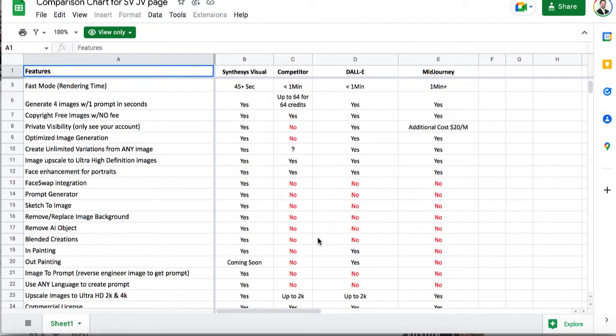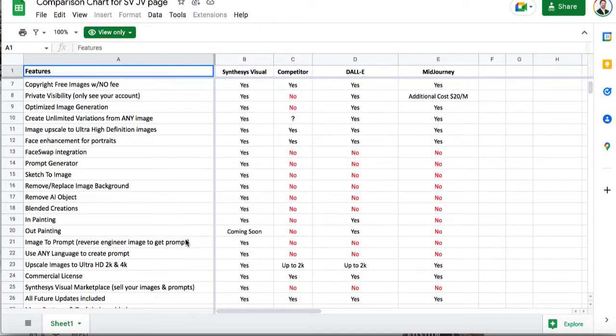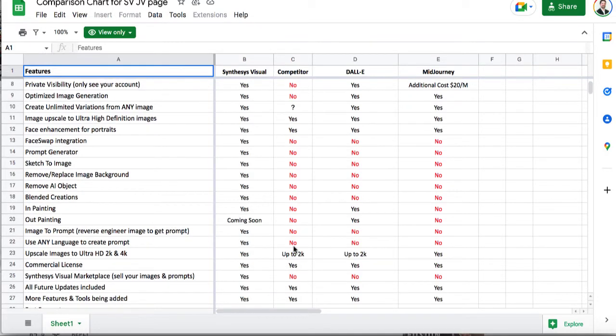You can do blending in it. That's what the editor. There's something called in painting and out painting. Now they don't have that in yet but they say you'll get that with your purchase. You can scale images to up to 4k. The graphics is only 2k. Some clients may need it in 4k.